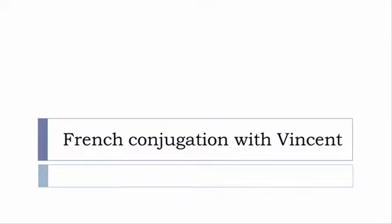Bonjour à tous and welcome to French Conjugation with Vincent. I've been deciding to make this new series of videos in which I will present you the conjugation of one verb at a specific tense, and I won't pronounce actually the forms, just for you to be able to focus on the way we will write these forms. Okay, so let's start now and in this video we'll discover the tense that you see on the screen.